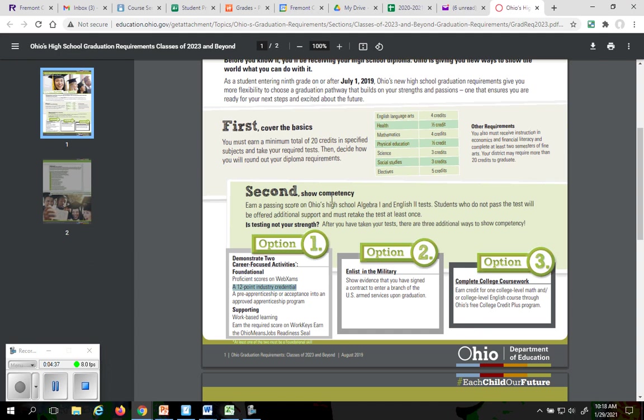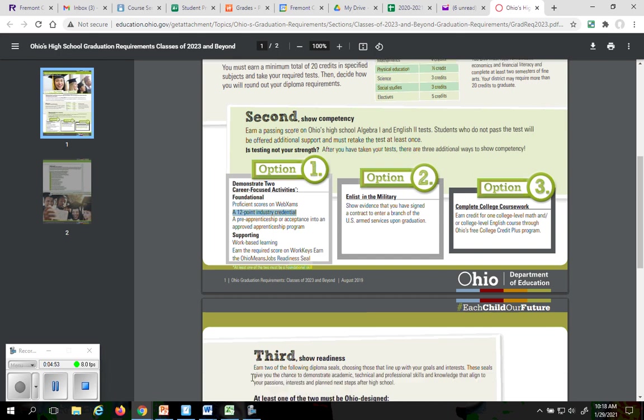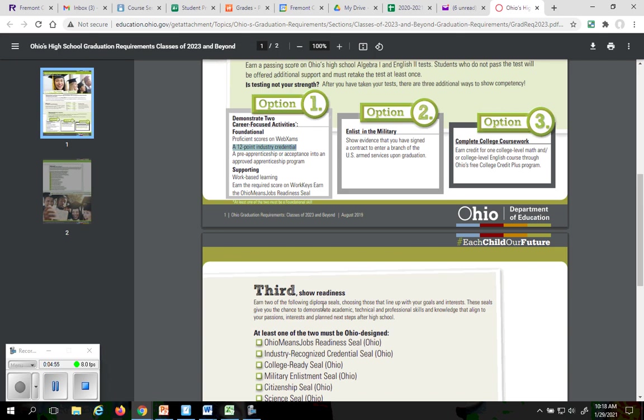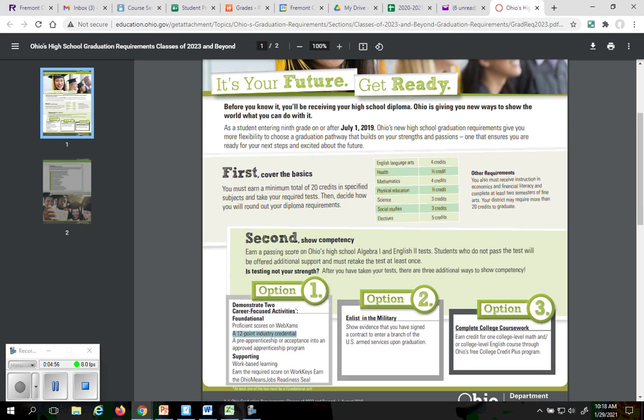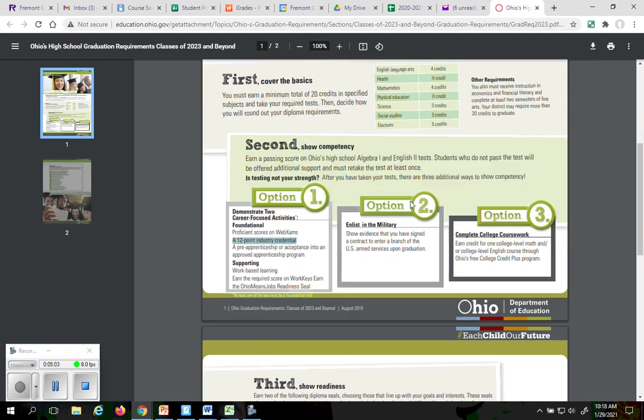Second thing you have to do is show competency in some areas, being algebra and English. By scoring high enough in your algebra OST and your English 2 OST, you will be checking that box. If you do not, for some reason, score high enough in your math and your English OSTs, there are other options that you can do so that you can graduate. The first option is you can come up with two of these activities here: proficiency WebEx exam, a 12-point industry credential, free apprenticeship program, work-based learning. Generally speaking, most of these can be obtained through Vanguard.